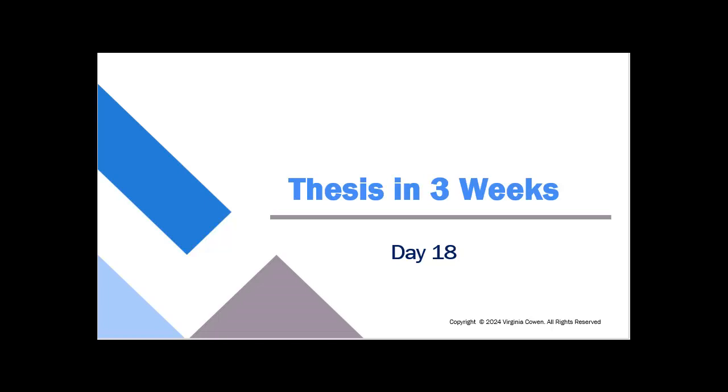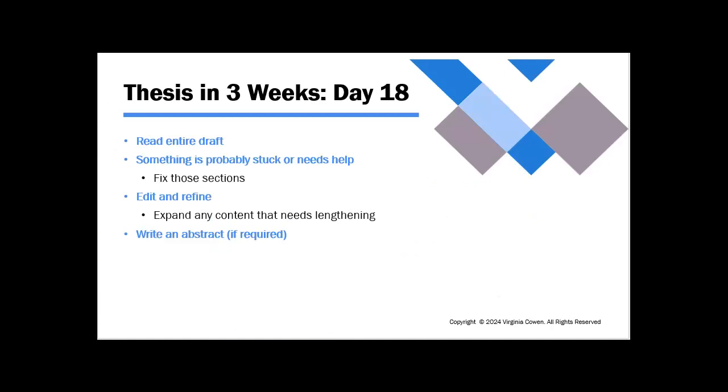I've had so many students in the past say, do I have to edit again? Well, yes, you need to edit again. You want to produce the best product possible, but you also want to finish your project and it's not quite finished yet. So what we're going to do today is read through your entire draft. The whole thing is now drafted. And something somewhere is probably stuck or needs help.